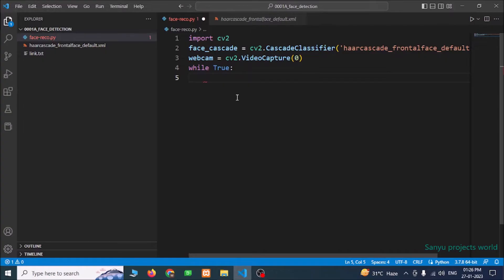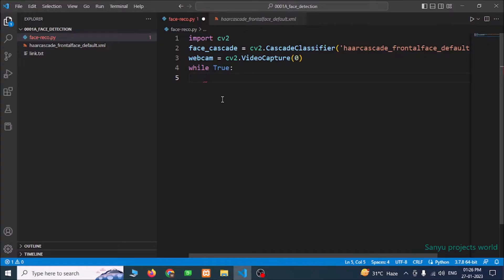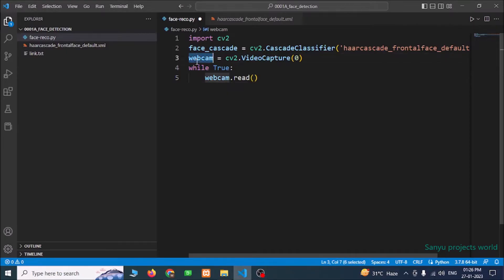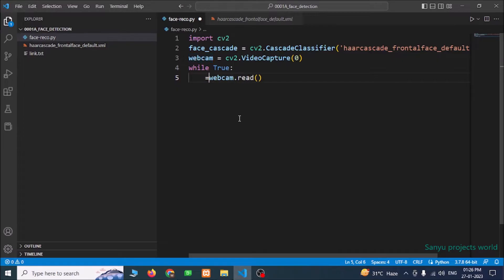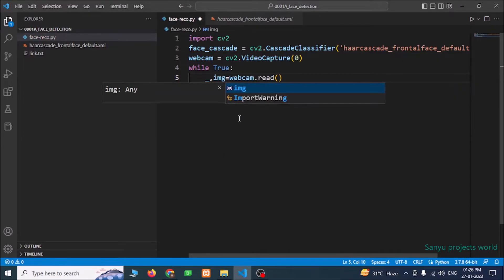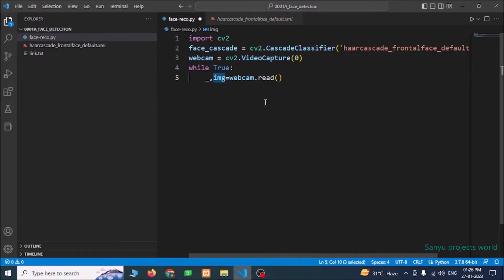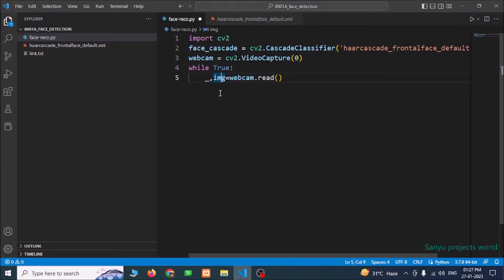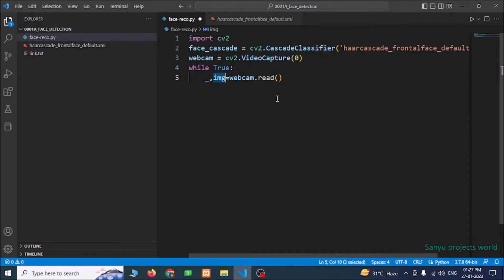Now if we capture the webcam successfully, then we will be in this place. Here we need to capture the image from the webcam. For that, we are going to use webcam.read function. This is the webcam object. We are going to use the read function to capture from the webcam. This function will give two values. We need the image. The first value and the second one is the image we require. So first one we don't want, so I am just giving an underscore. And the second one is our image. So we are capturing the image from the webcam and store it in the img variable.